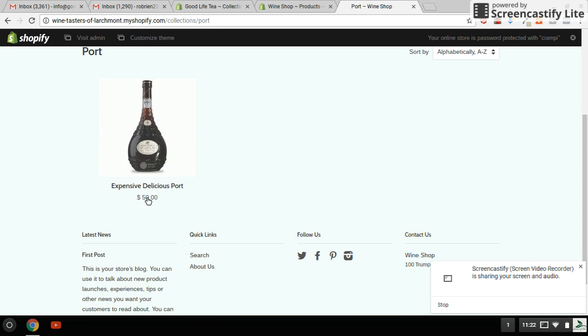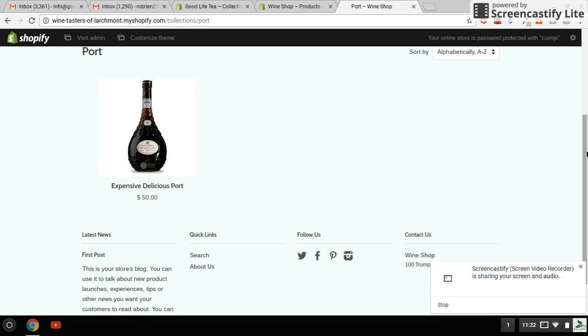And the price is now back to 50 bucks and you're all set. So that's a simple way, a system that you can adopt to use in Shopify for placing items on sale.